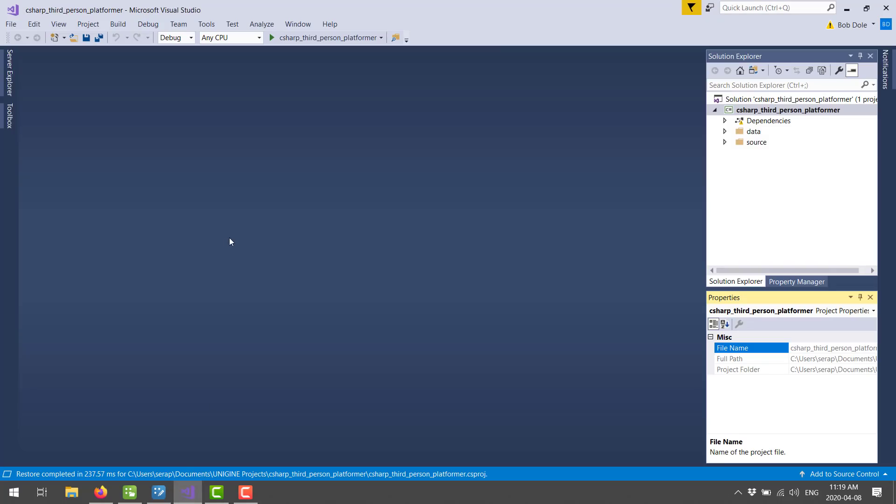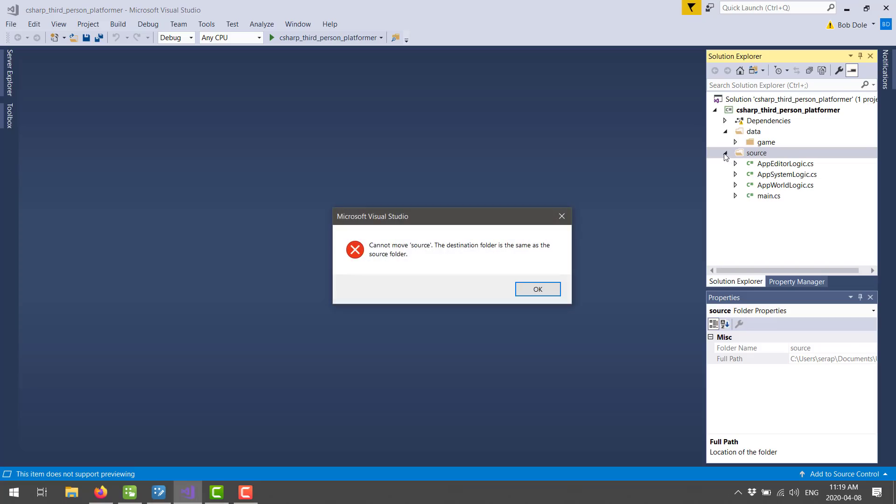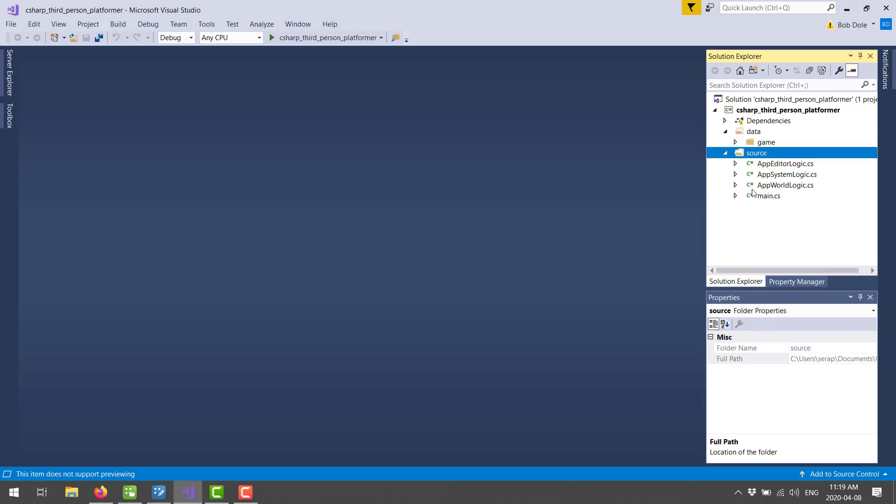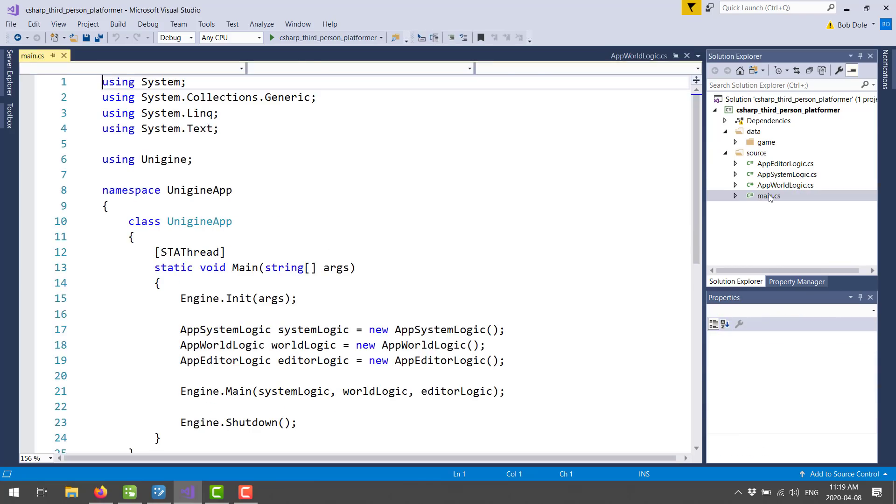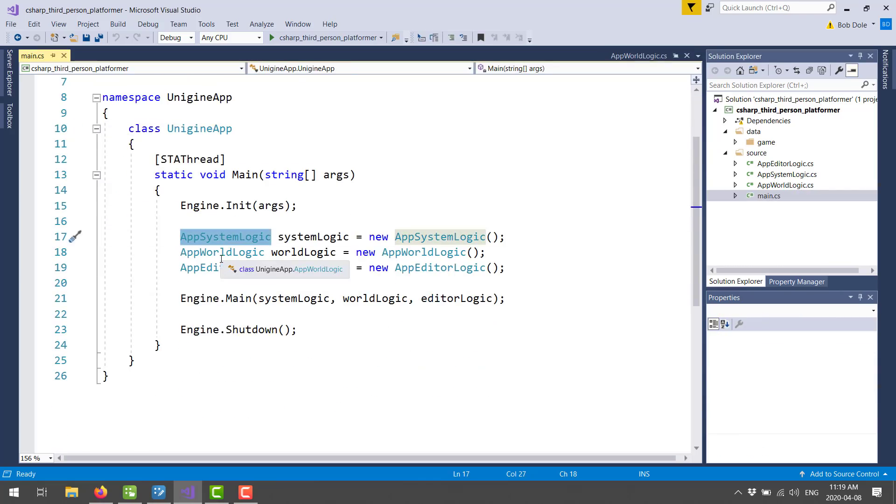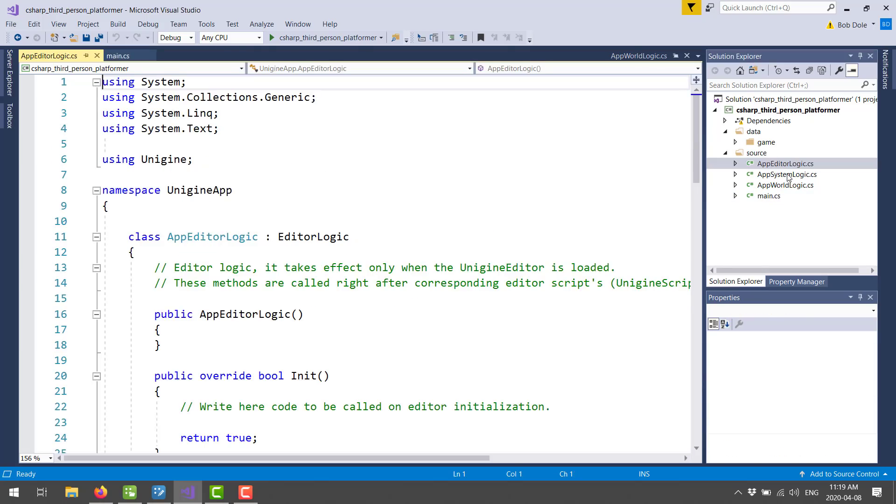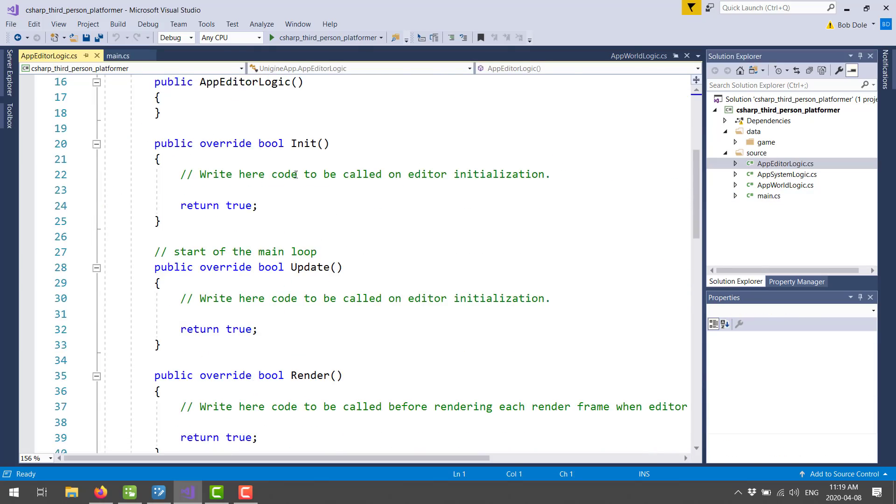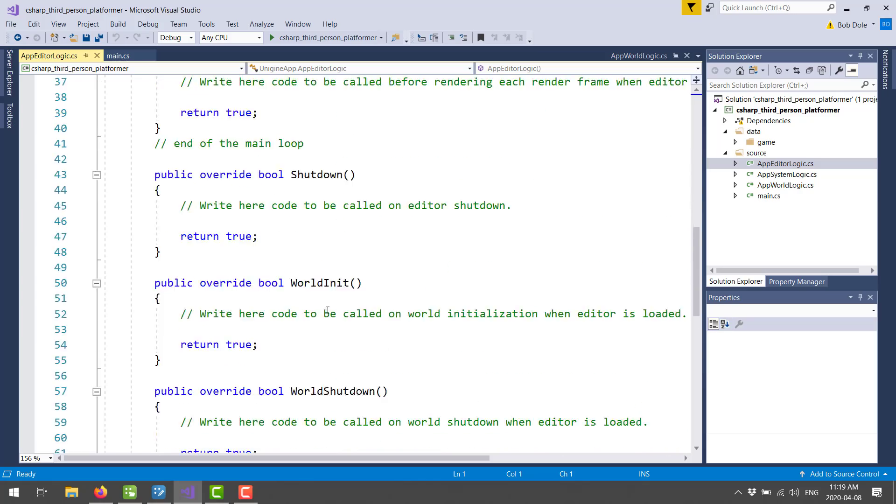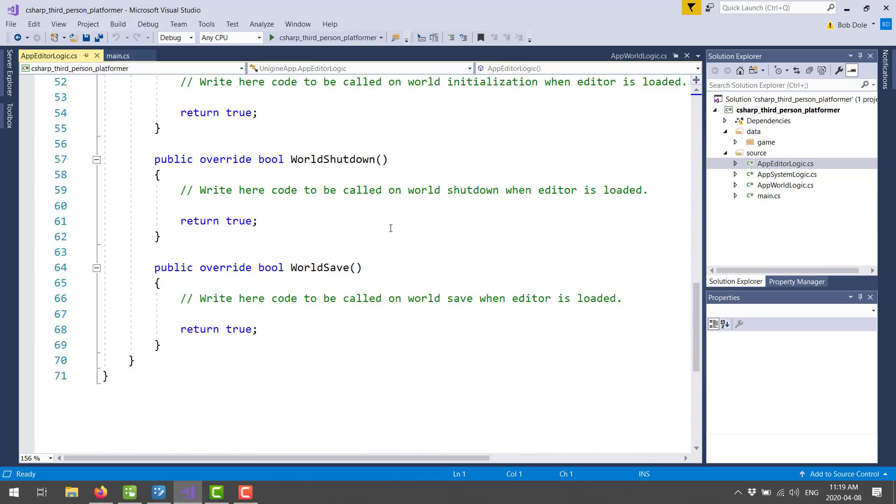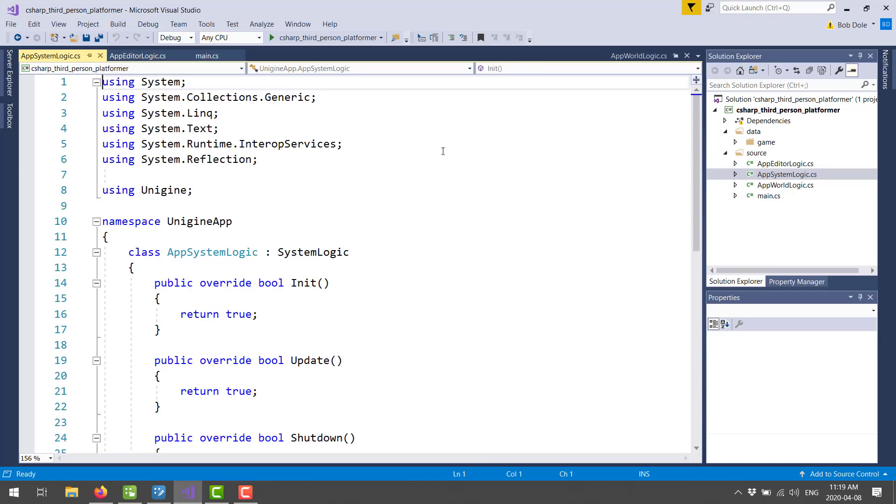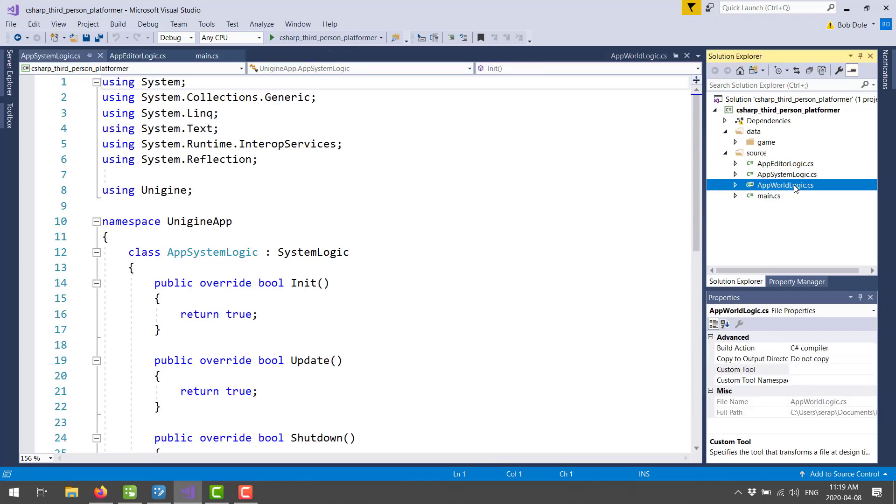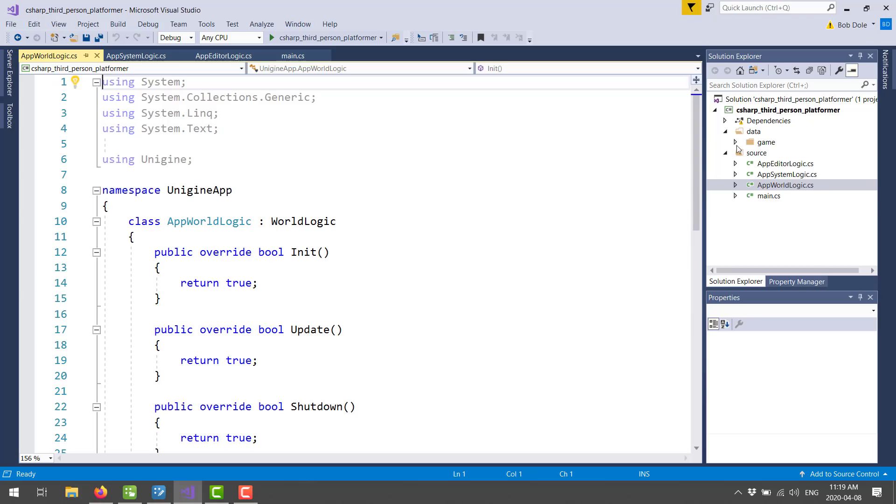Now on the code side of things, in this particular case, I created a C-sharp project. Or this project that I'm using is a C-sharp project. And you see we've got source. Source is broken down into the main game loop, which is really simple. So you see here, it creates an app system logic, world logic, and app editor logic. And each one of these things, basically a bunch of callbacks. In the initialization, the update, render, shutdown, world initialization, world shutdown, world save. Those are going to be run in the editor only. System controllers, world controller, logic all goes there. But for the most part, it's going to more be in your data category here.